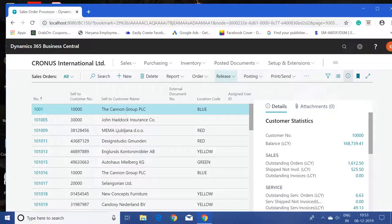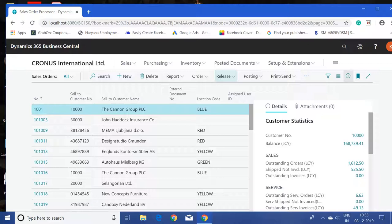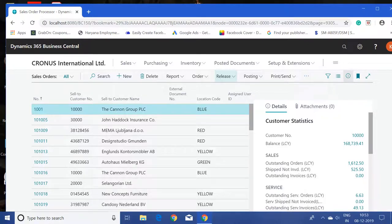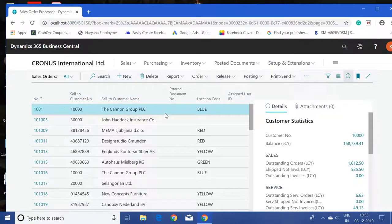Good morning friends, welcome to my channel Go Digit. In this video we will see how to customize pages in the web client version. I have already opened a sales order list.